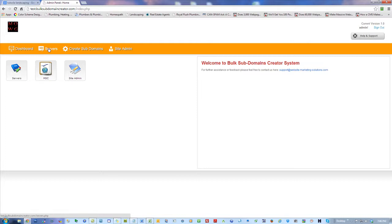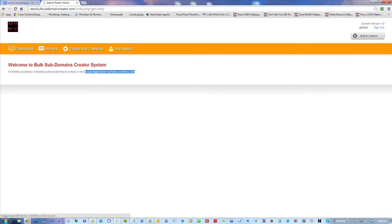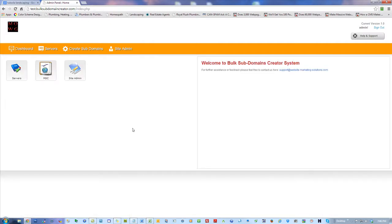There's a server section, a create subdomain section, and then site admin. If you have questions, ask — here's an email. Help and support — same thing, ask. Sooner or later I'll get this video link up here. Now, most people know why they want to create subdomains. I had a guy say he'd love to get this tool and go into business creating subdomain links for other guys.